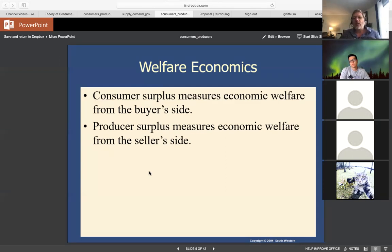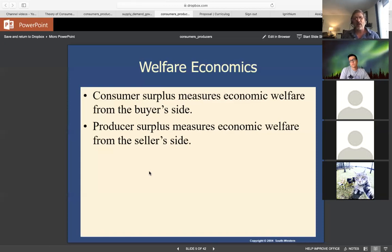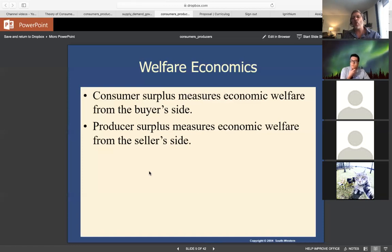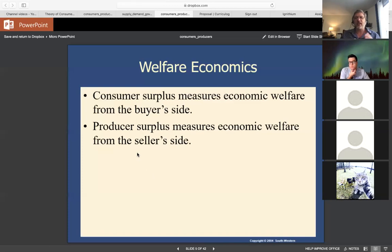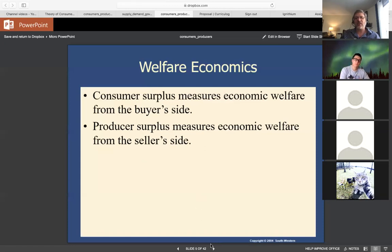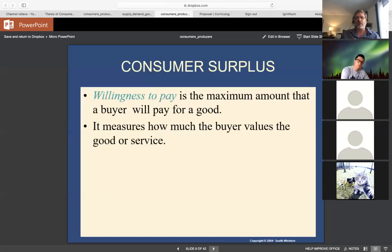We cleanly divide society into buyers and sellers, and we measure the benefits to both groups. For buyers or consumers, we measure their benefits with consumer surplus — which measures economic welfare or benefits to buyers. For sellers, we use producer surplus to measure economic benefits to sellers. Producer surplus is like profit — not exactly profit, but every time a producer earns one more dollar of profit, their producer surplus goes up by a dollar.